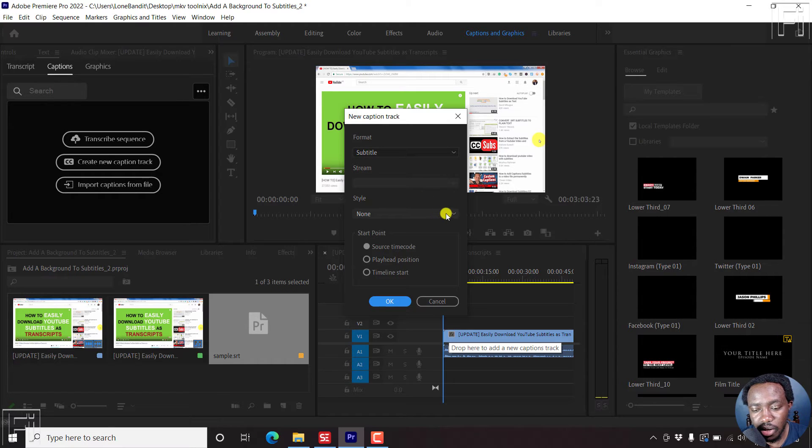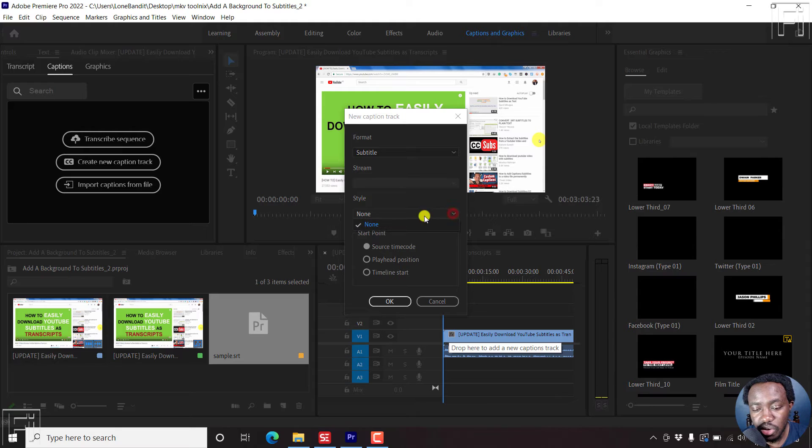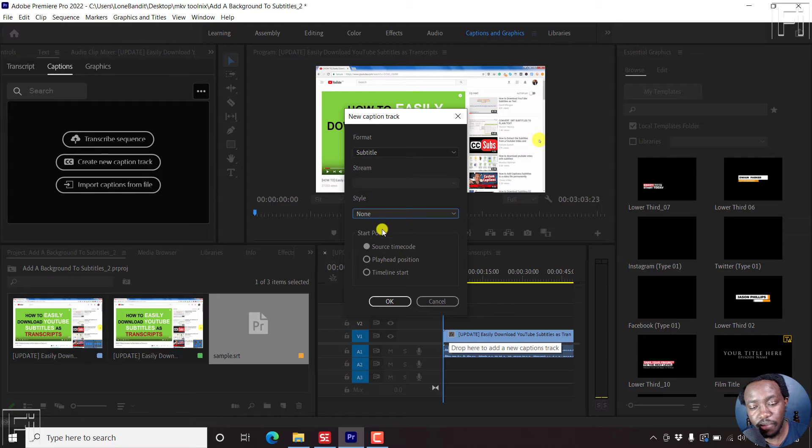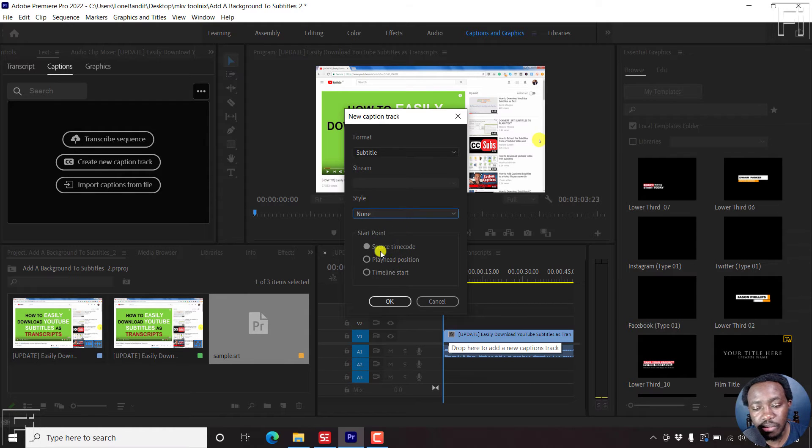If you have any style saved, you can choose any style that you want. But at the moment, I don't have any style saved.